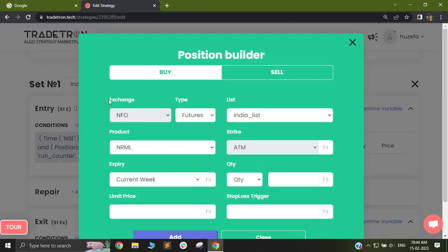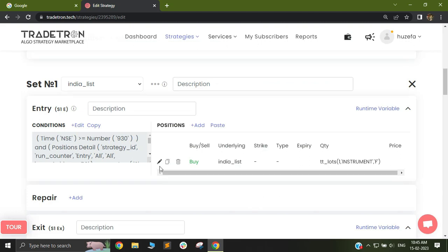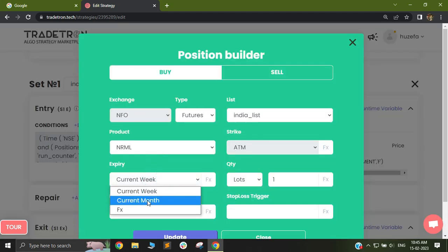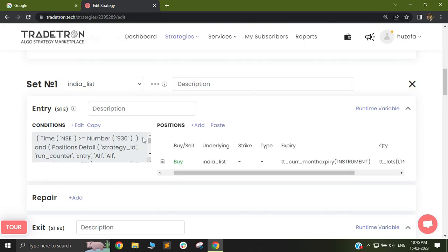Now in positions, you will see that the exchange has been locked as NFO. You cannot change this. If you ever see that the exchange is locked, it's probably because you're selecting the list. Once you deselect the list, your exchange will come as a drop-down. Since I want to trade in futures, I'll select futures, one lot, in current month expiry, and click add. Now my strategy will check conditions on HDFC Bank spot but take trades in futures.